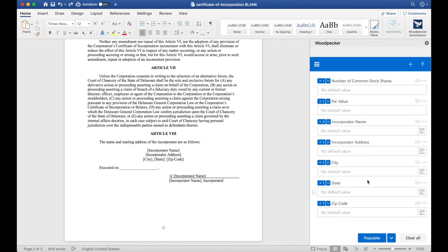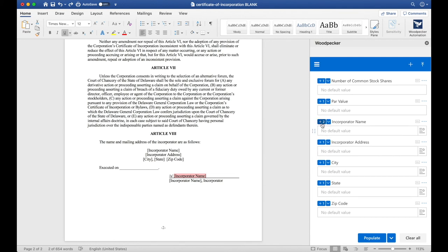Finally, I can see that Incorporator Name shows up two more times down at the bottom. So let's go ahead and select each one, and insert our existing Incorporator Name field that we have.